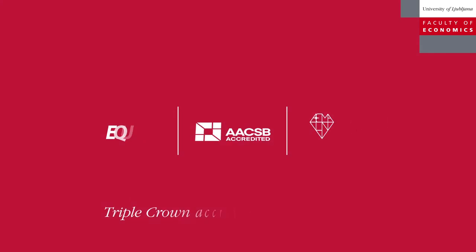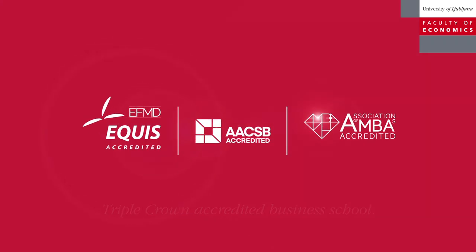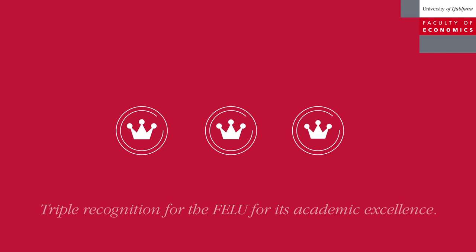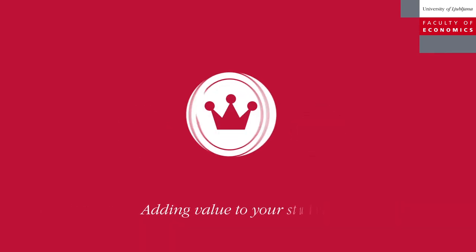Triple Crown Accredited Business School. Triple recognition for the FELU for its academic excellence. Adding value to your studies.